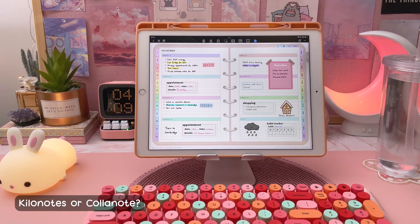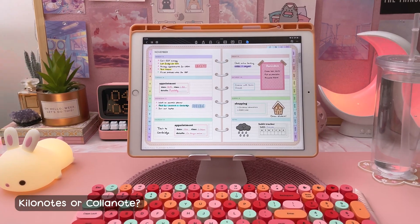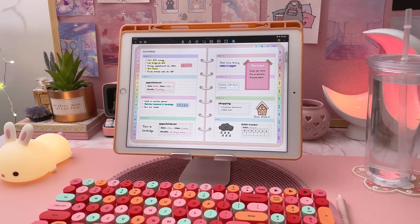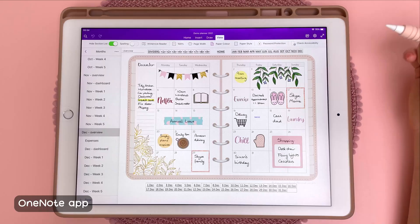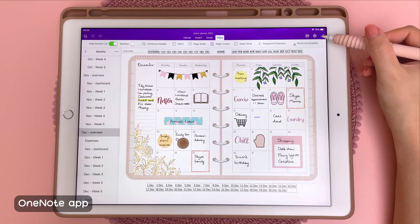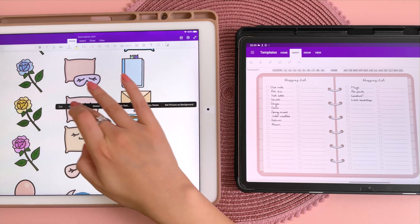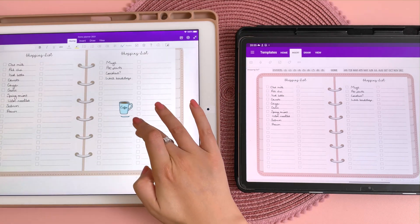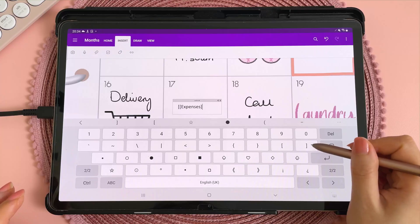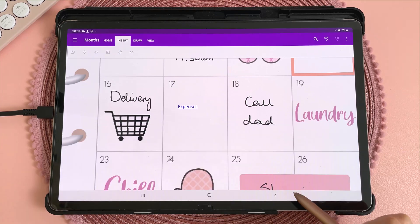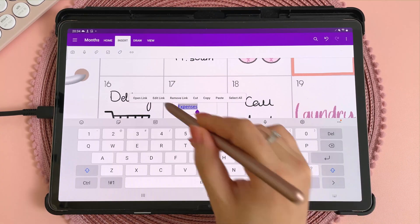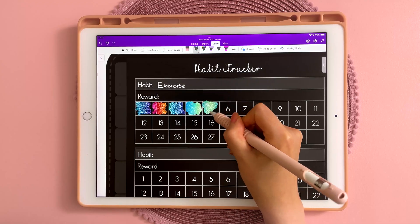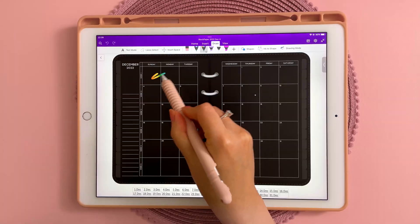Between the two apps, Kilo Notes and CollarNote, I would say that Kilo Notes is easier to use but CollarNote has more features. The last free app is OneNote. You can sync your OneNote planner across iPad, Android, PC, and anywhere that you're logged into your Microsoft OneNote account. You can create your own hyperlinks to other planner pages, and on the iPad there are some really nice glitter pens that look especially cool on black paper.